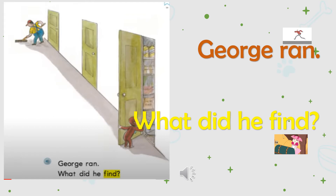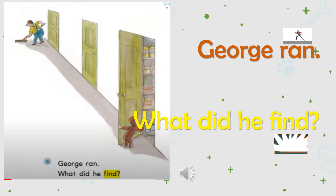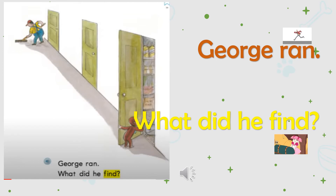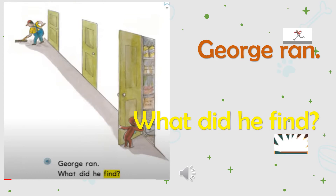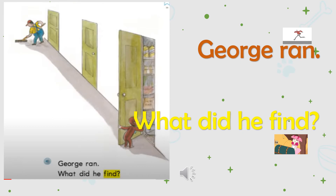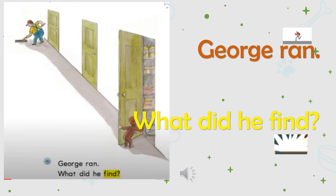George ran. What did he find? Students, did George run? Yes or no? Yes, George ran. Students, did George jump? Yes or no? No, George did not jump. George ran. Students, did George run or jump? Yes, George ran. George did not jump. George ran — what did he find? Did George find a pencil or a mop? Yes, he found a mop.